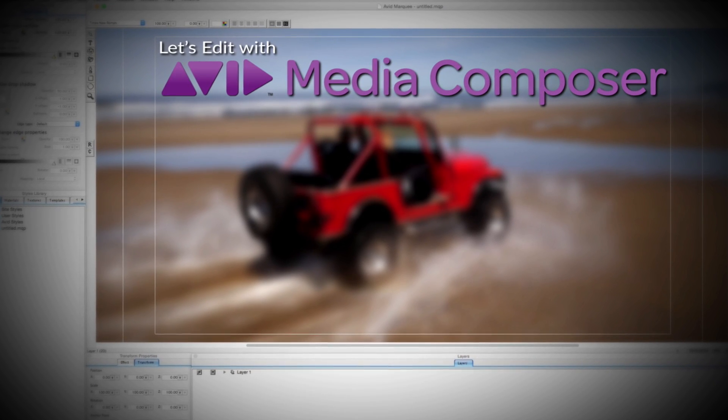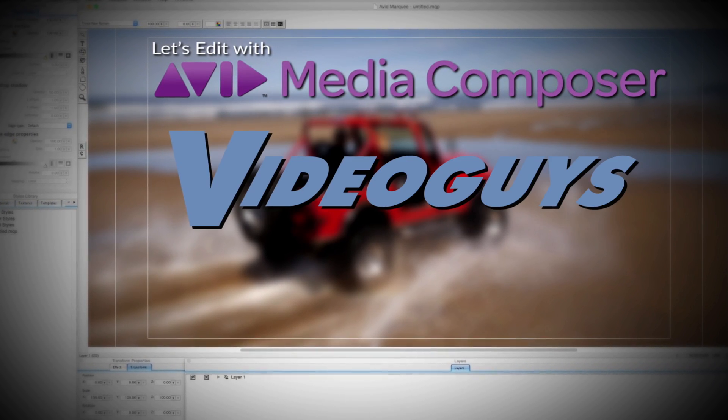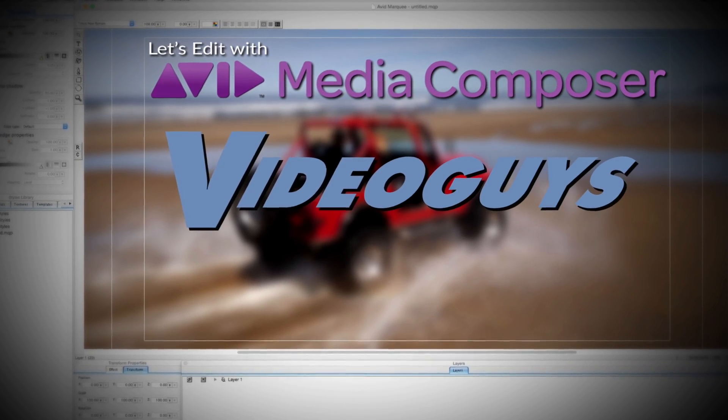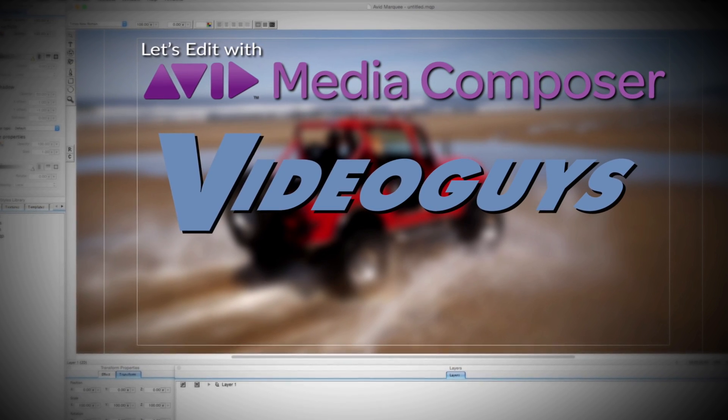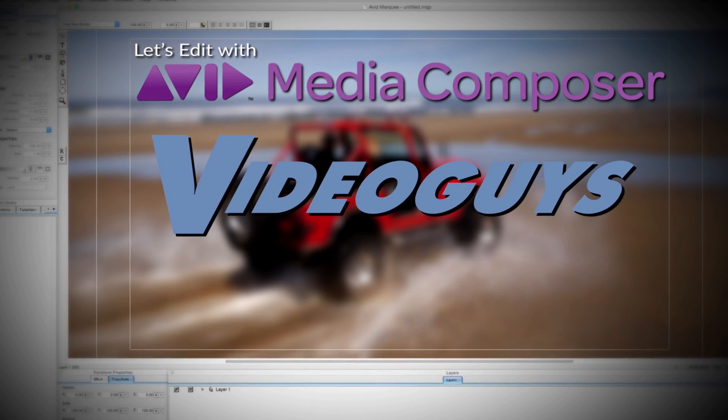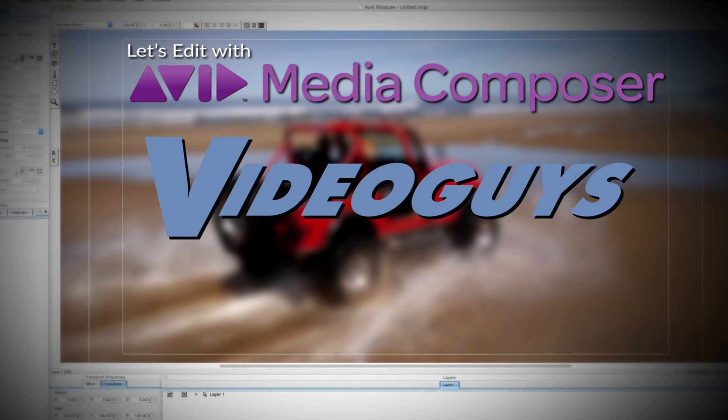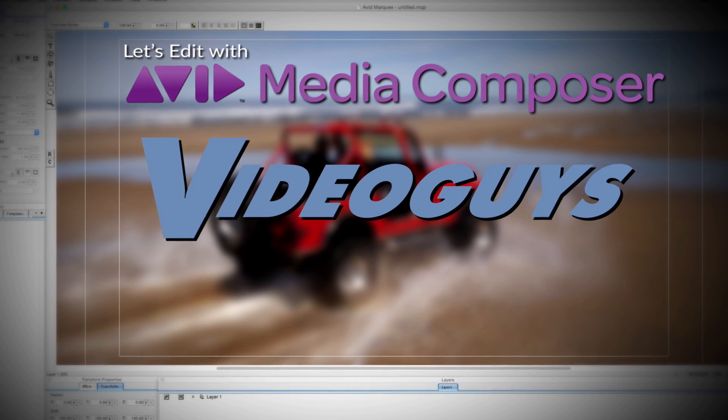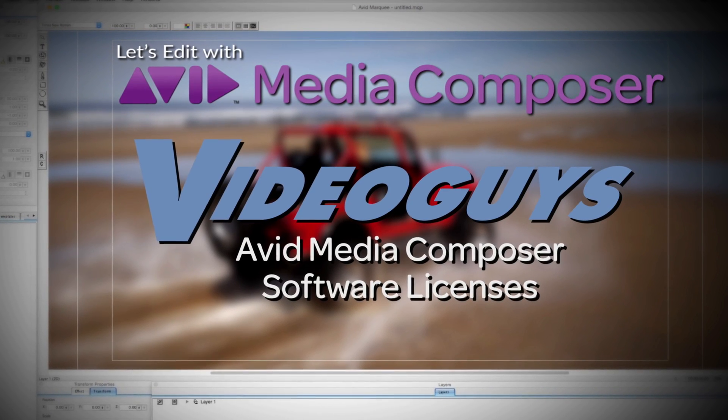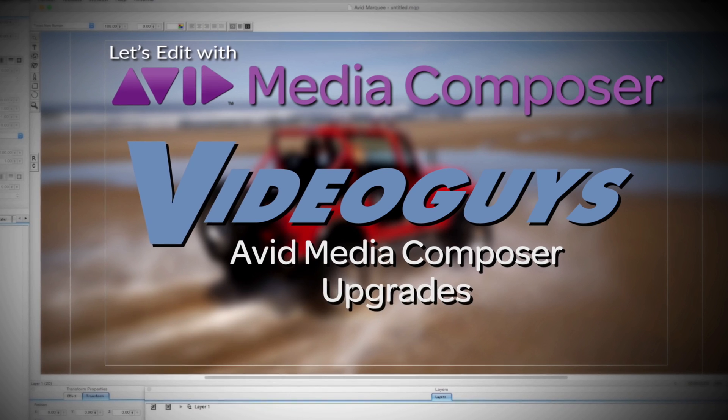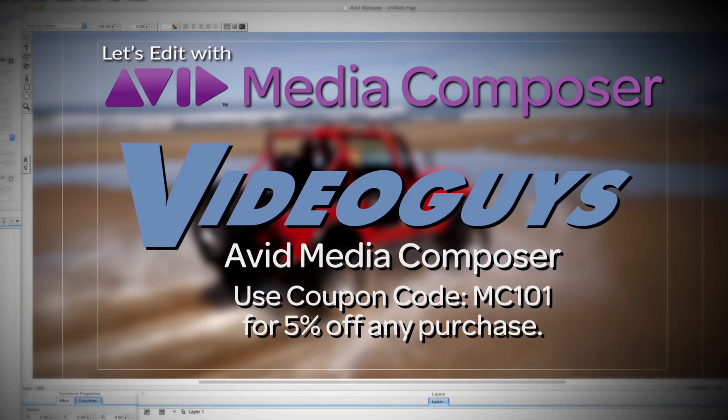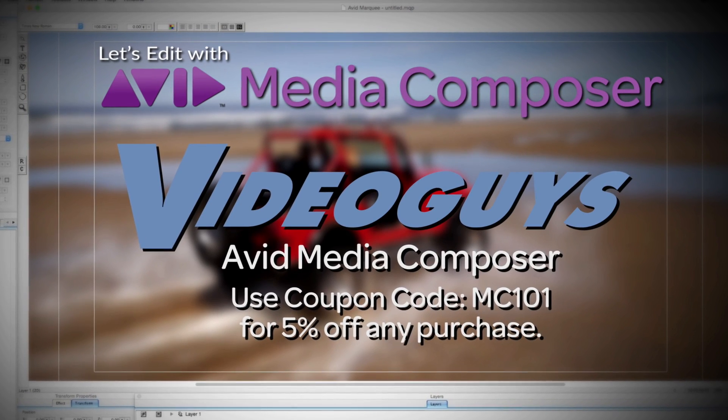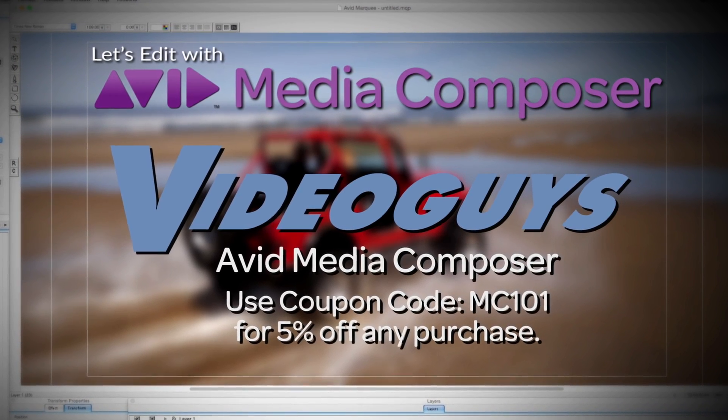This Let's Edit with Media Composer tutorial is brought to you by VideoGuys.com, the leading reseller of video editing and production equipment for more than 25 years. Check out VideoGuys.com for great deals on Avid Media Composer software licenses, subscriptions, and upgrades, and use coupon code MC101 for 5% off any purchase.